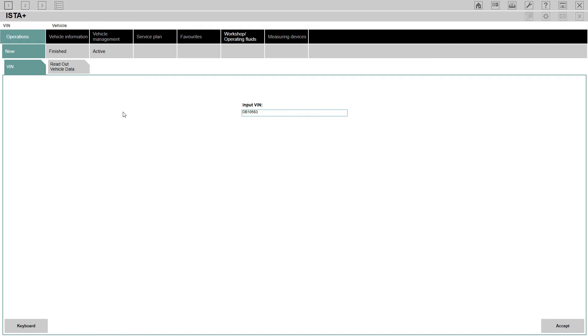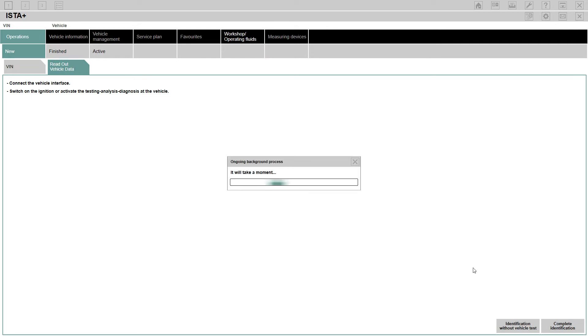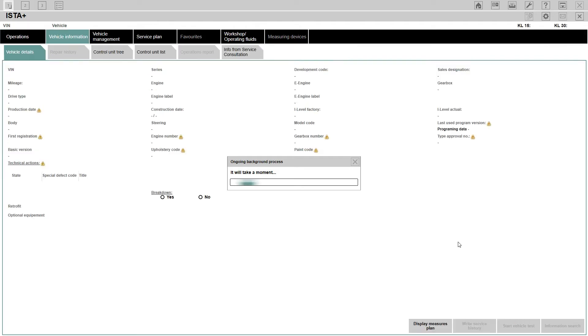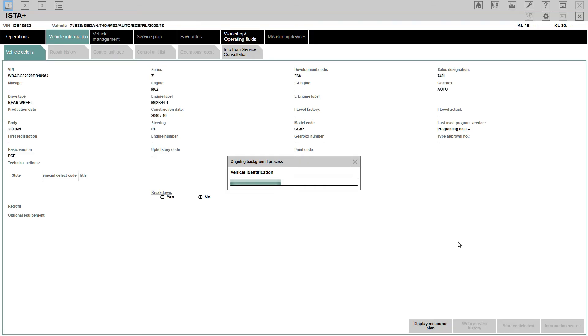The second way of doing the connection is to read out the vehicle data from the actual vehicle itself. This is the method that I prefer. As long as you're connected, you need to turn the ignition on and then just complete identification. When you click on complete identification, you will be presented with this screen. Bear in mind that this system works quite slow on the DCAN cable, so it will take a little bit of time. I will speed up the process here.